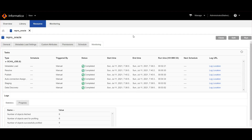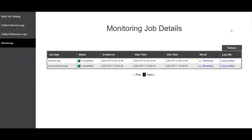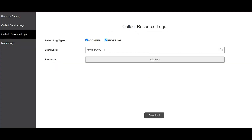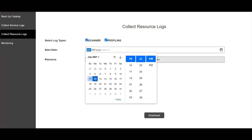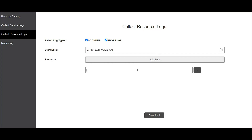Now I will show how to collect the resource logs for this resource using one-click log collector in EDC 10.5. Go to the log interface and go to the collect resource logs tab. If you want to collect only the scanner logs, check that box, or if you want to download both scanner and profiling logs, check both boxes and provide the start date, which tells you from which day you want the logs. In the add item field, provide the resource name and hit the download button.